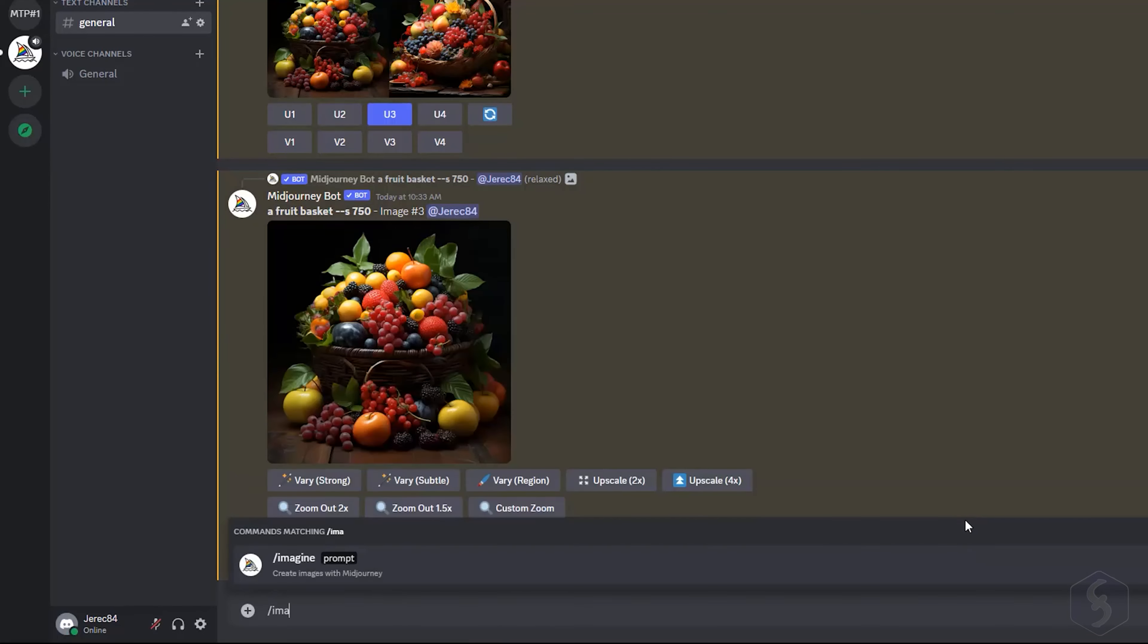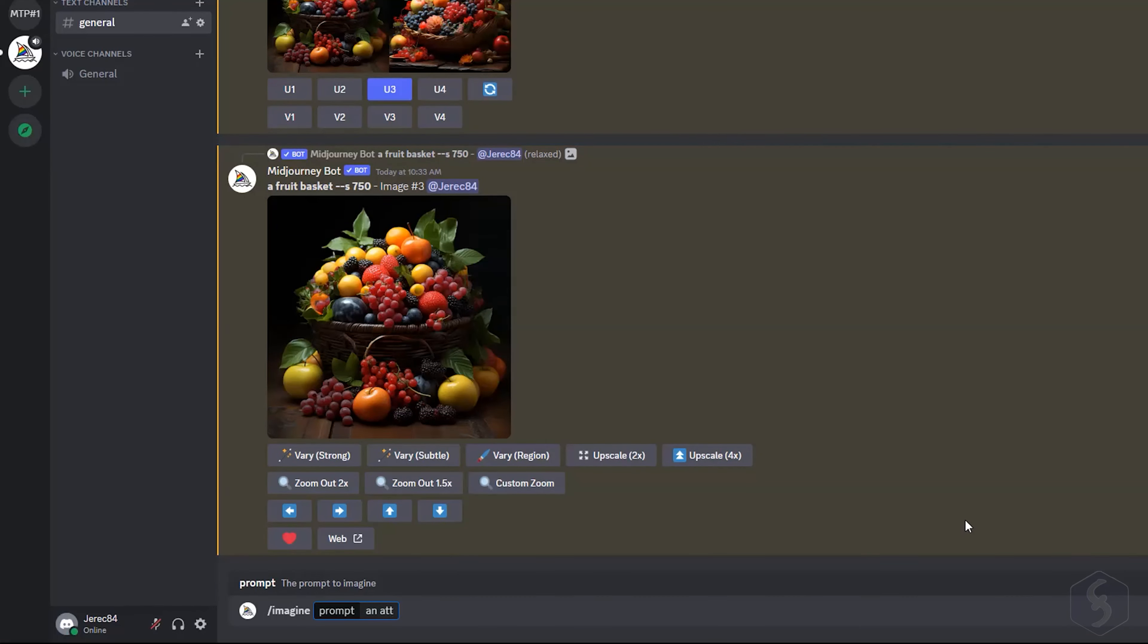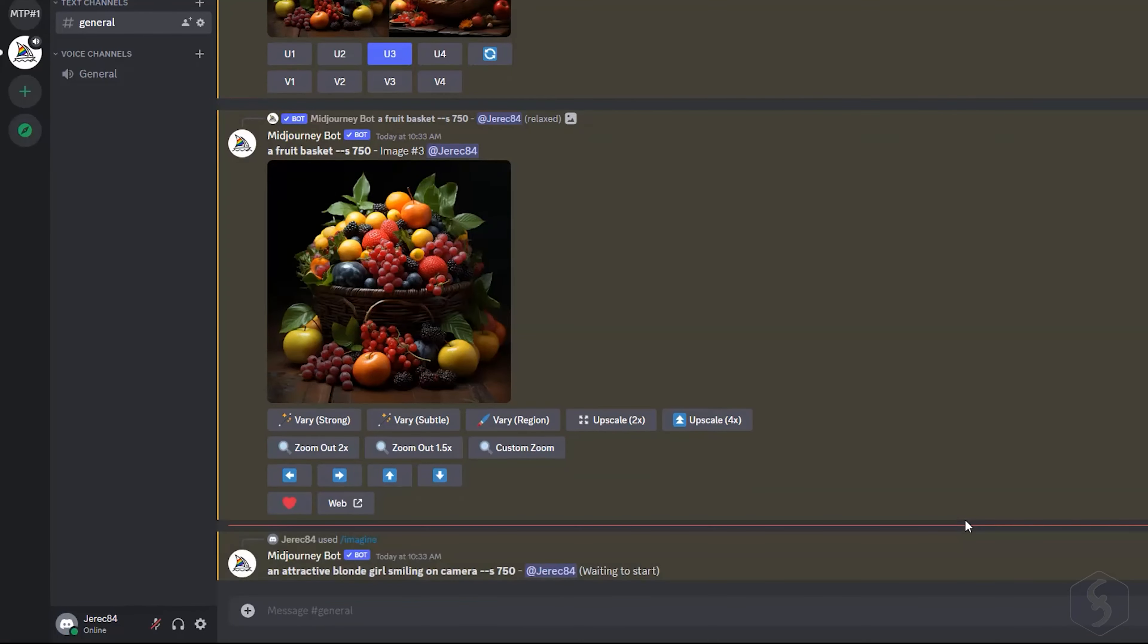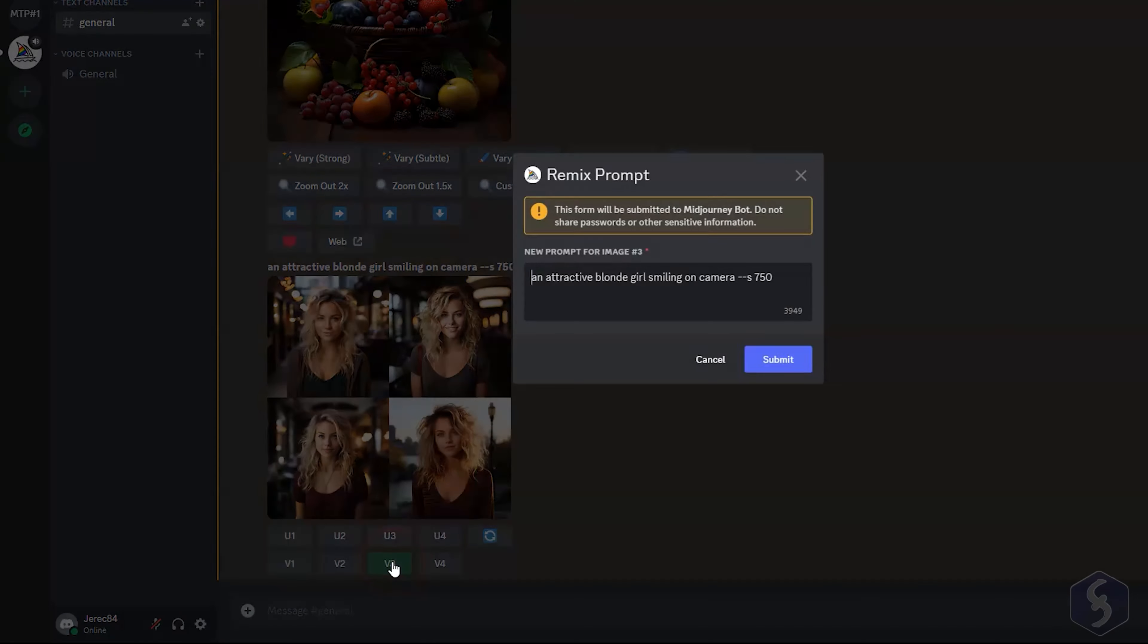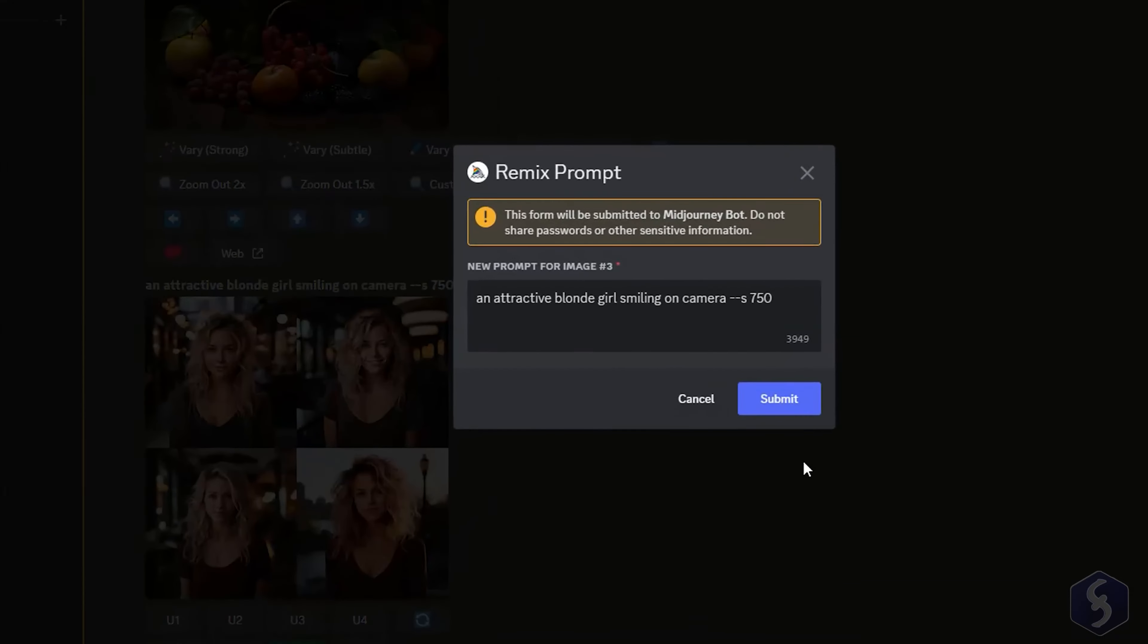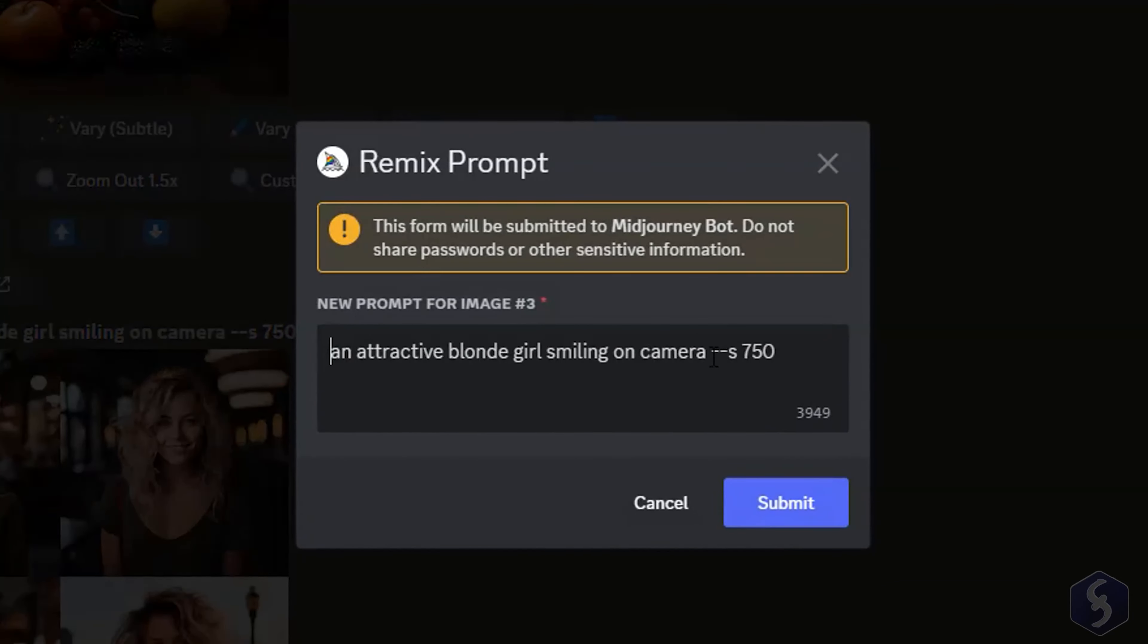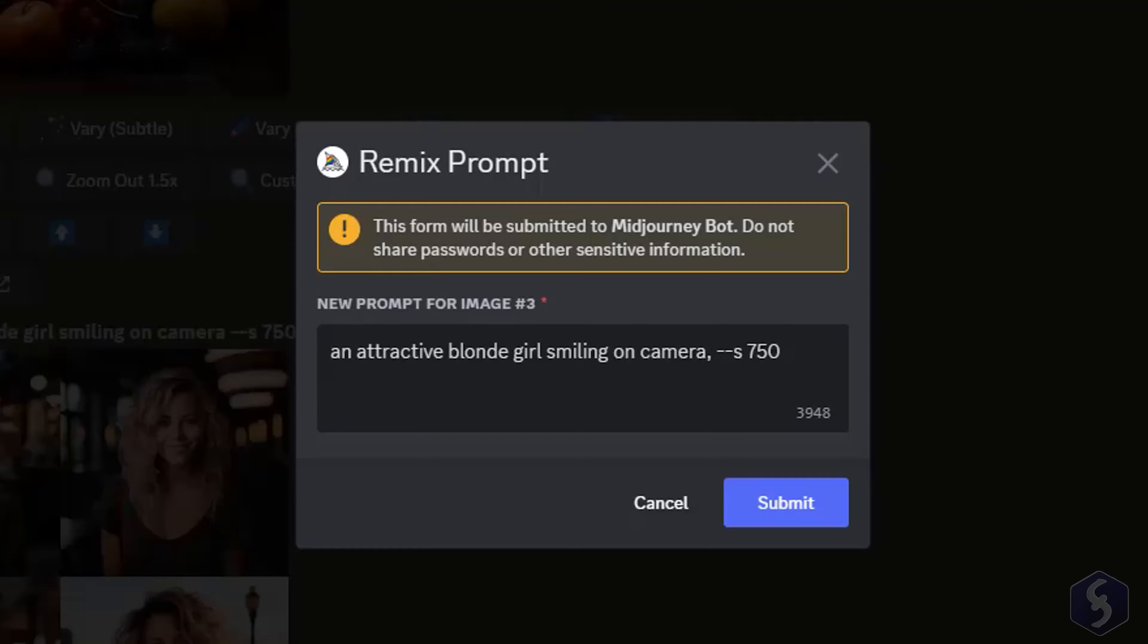Let's generate a smiling girl image. You may use the V1 to V4 variation buttons in clockwise order to remix the chosen image, and relaunch the algorithm to improve the description, and apply modifications, for example making the image more colorful.